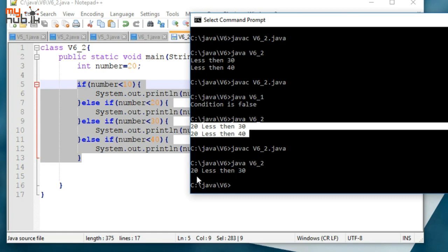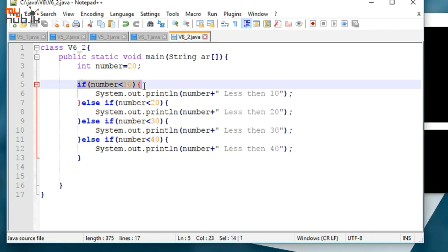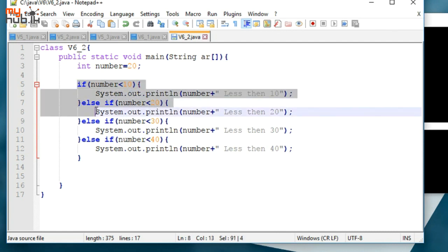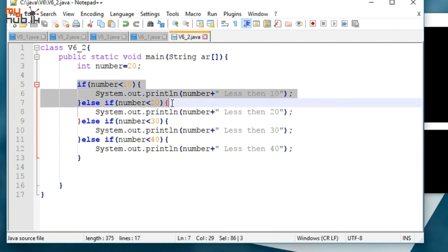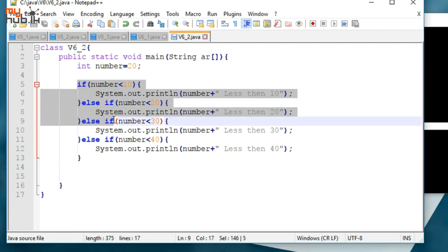Then the result will be 20 less than 30. Now, 20 less than 30. In this case, this condition is false. This condition is false, but this condition is true.